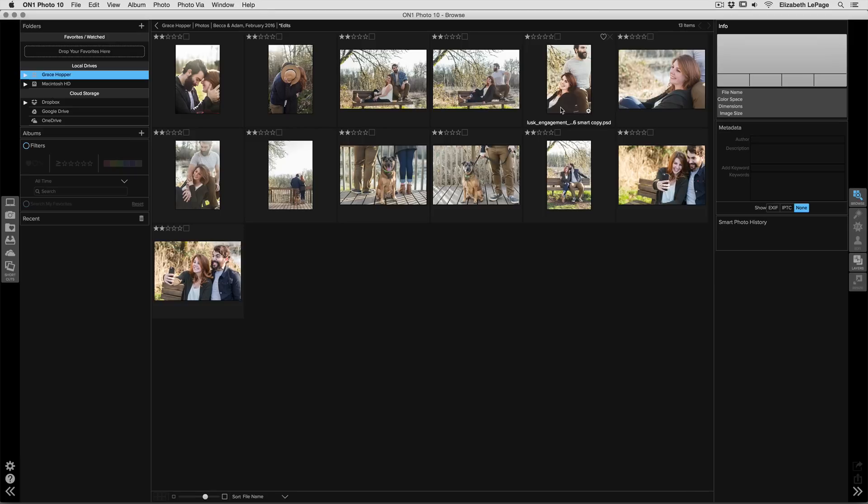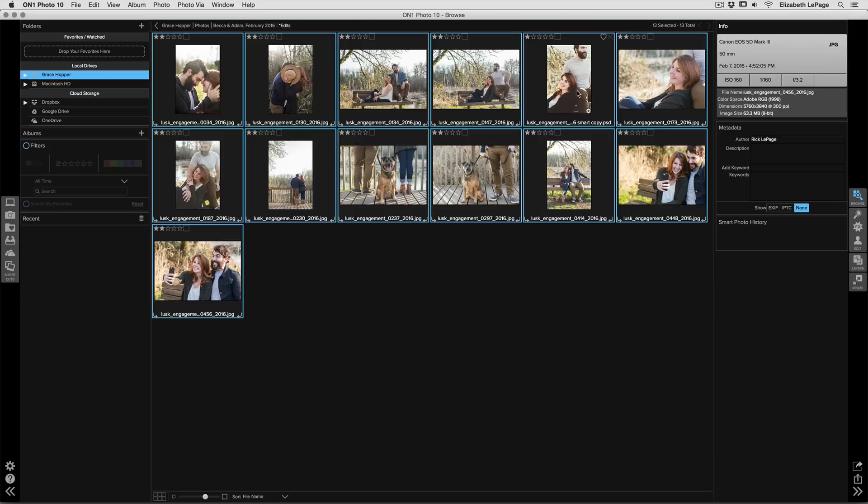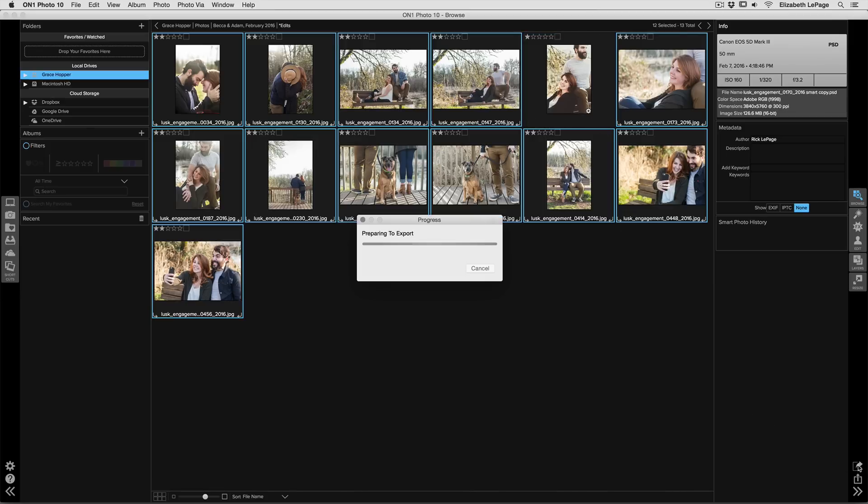So first I need to select all of my photos just by using Ctrl or Command A. I need to deselect this photo here. It already has the preset so I don't need to process it again. So go ahead and hold the Command key on a Mac or Control key on a PC. We'll go ahead and get rid of that, and then I'm just going to go down to the bottom right hand corner and click on Export.